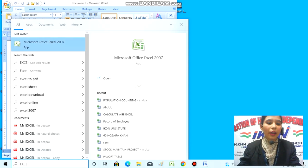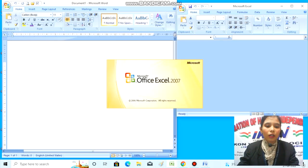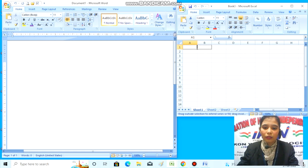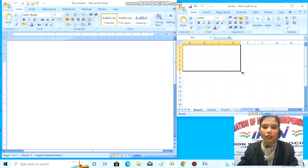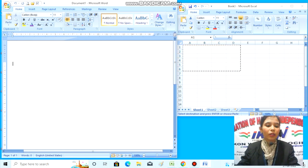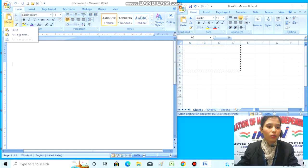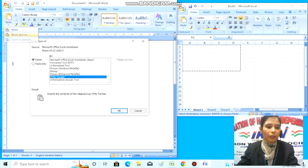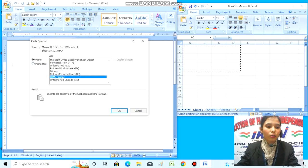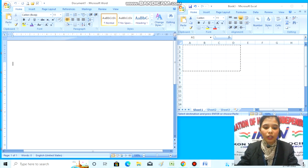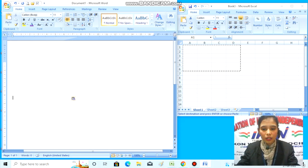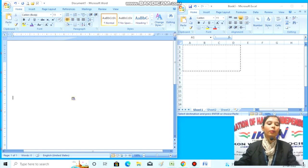Here the Paste Special option will open. First, we'll select Paste Link, then click on the OK option. You can see that the area I selected in Excel has now appeared in my MS Word as well.